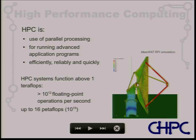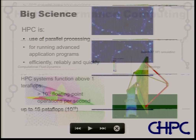HPC systems generally perform above a teraflop — I might have to modify that to 10 teraflops in the future given how powerful laptops are getting nowadays. The fastest machine in the world is just over 60 petaflops currently. There's enormous growth in this field, and this is what high-performance computing is used for.